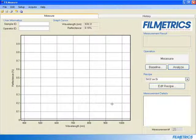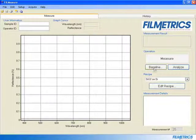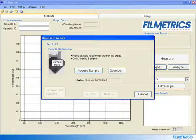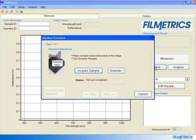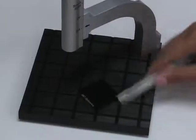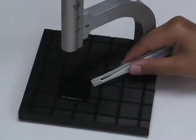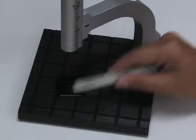Click Baseline to begin the baseline procedure. Place a sample to be measured on the stage and click Acquire Sample.